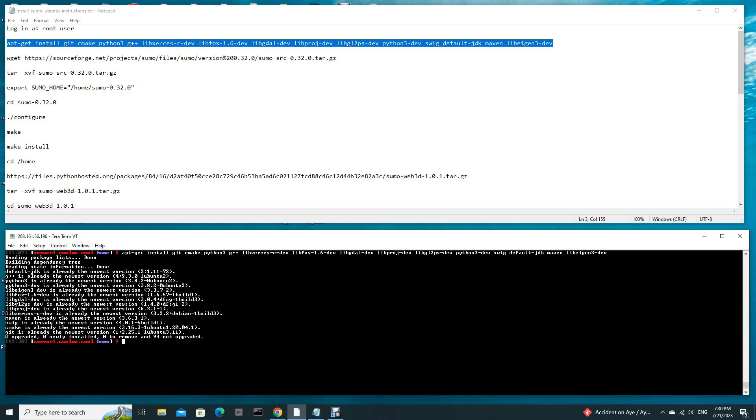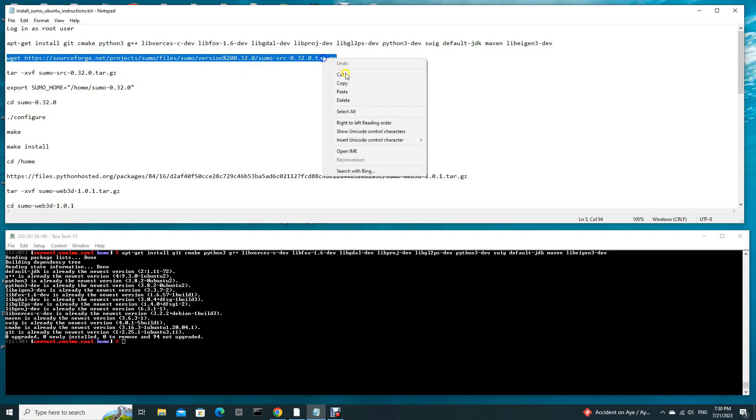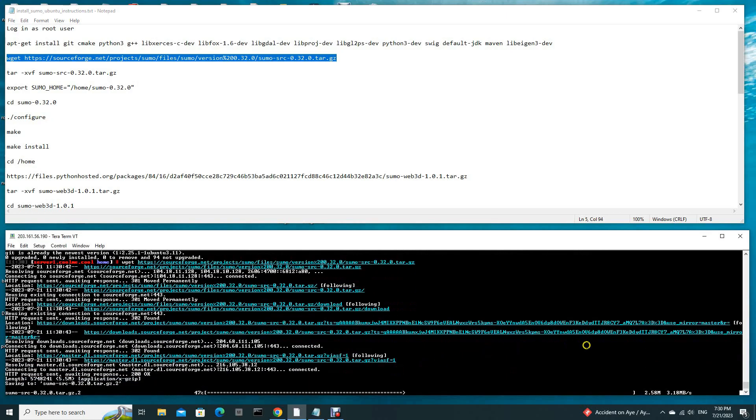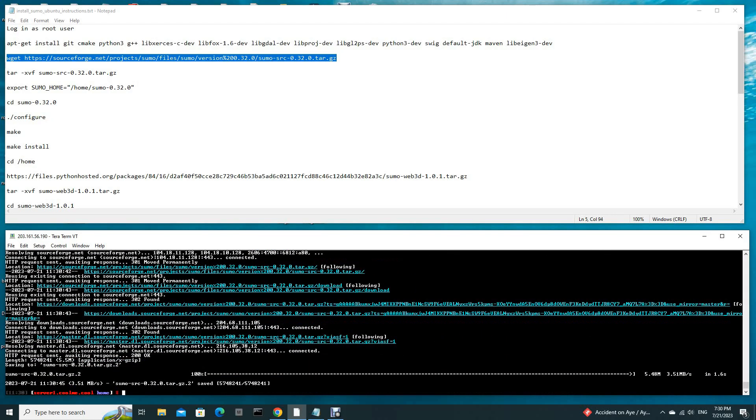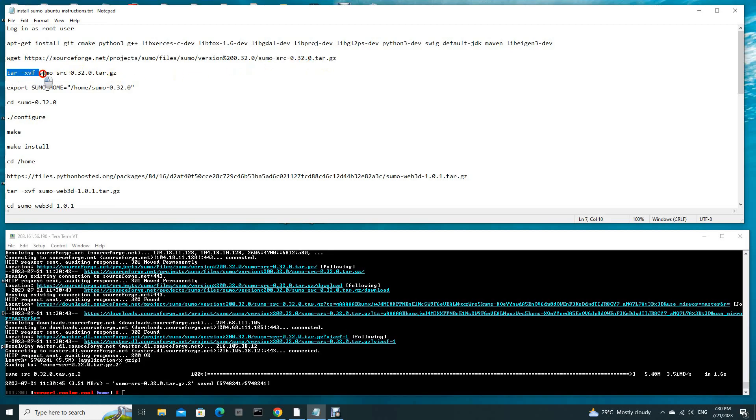After running this, we need to get the source file of SUMO. Copy and paste. This is the name of the tar file. Now we are going to unzip this tar file by using tar -xvf.